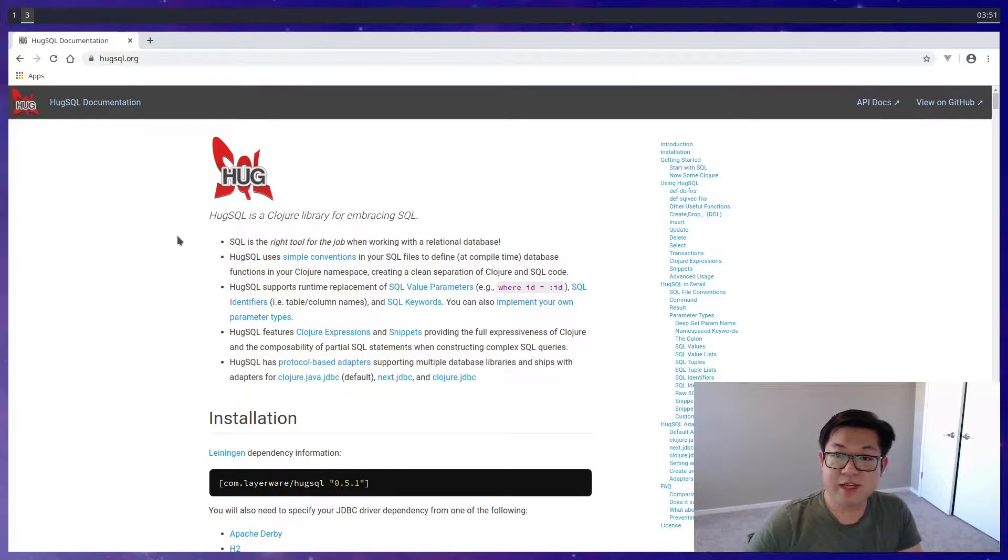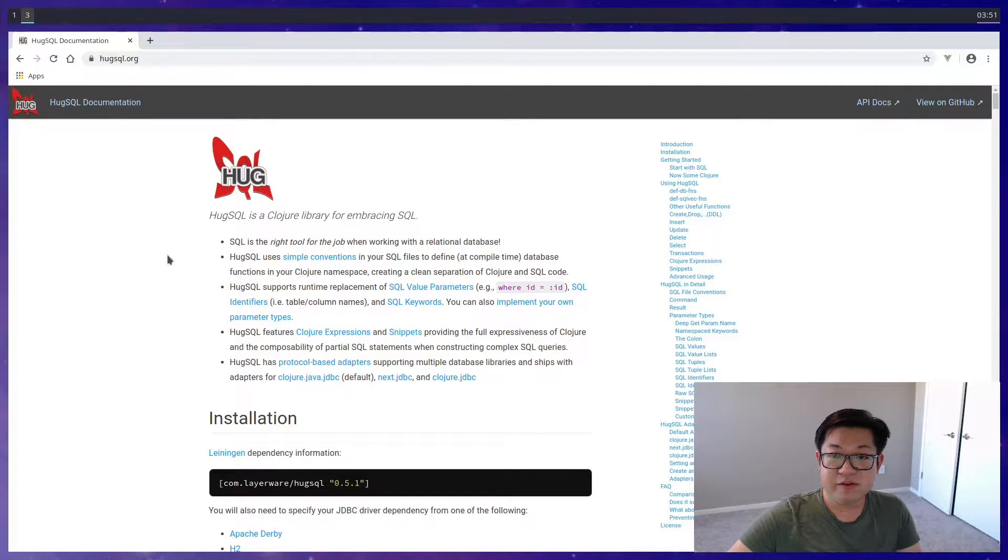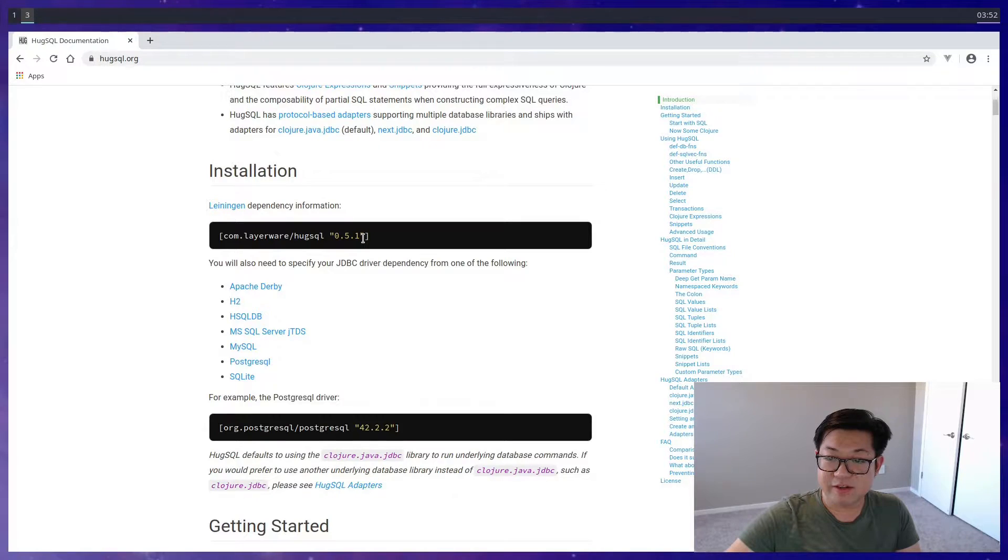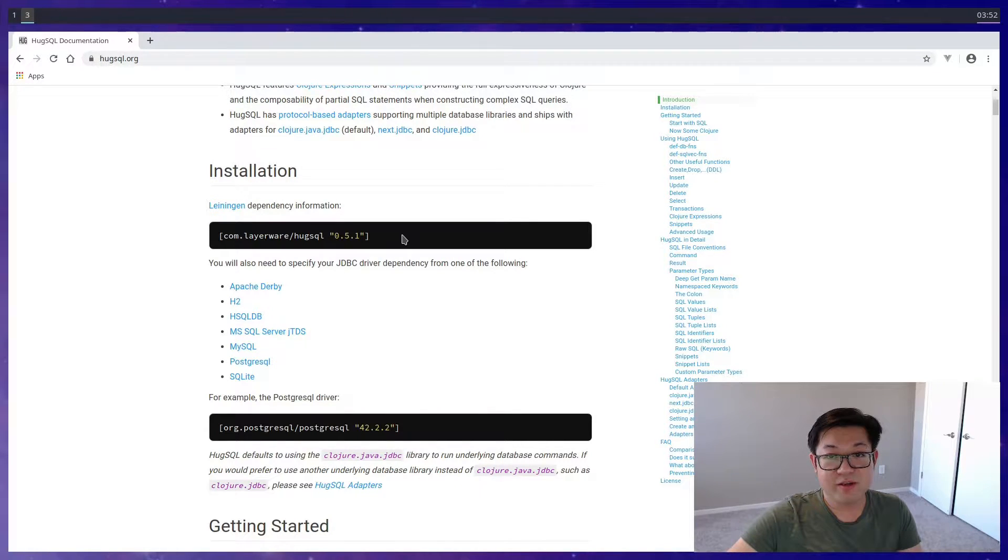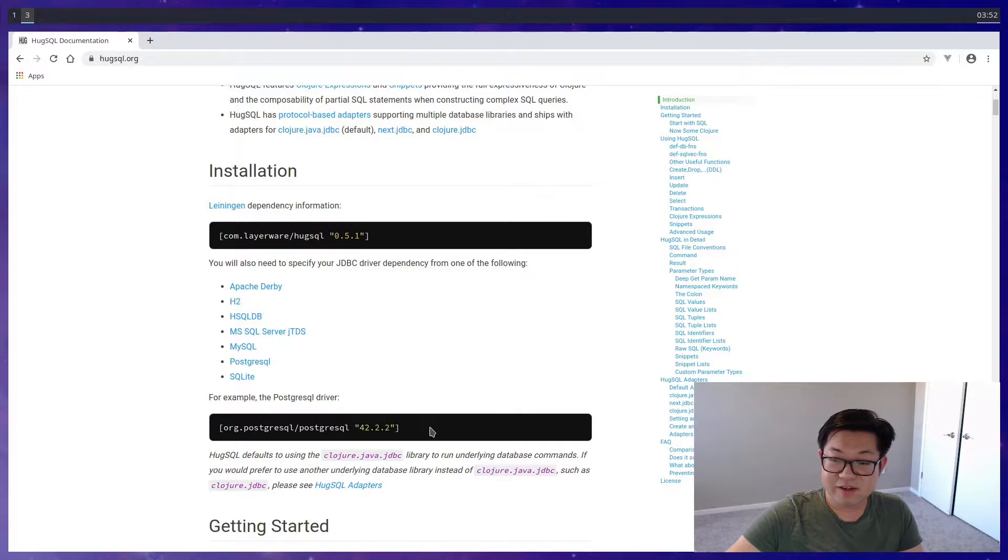Alright, so today we're going to set up our database and do some CRUD stuff. The library we're going to use is called HugSQL, version 0.5.1, and we're going to be using PostgreSQL, which is good because it's a recommended database.